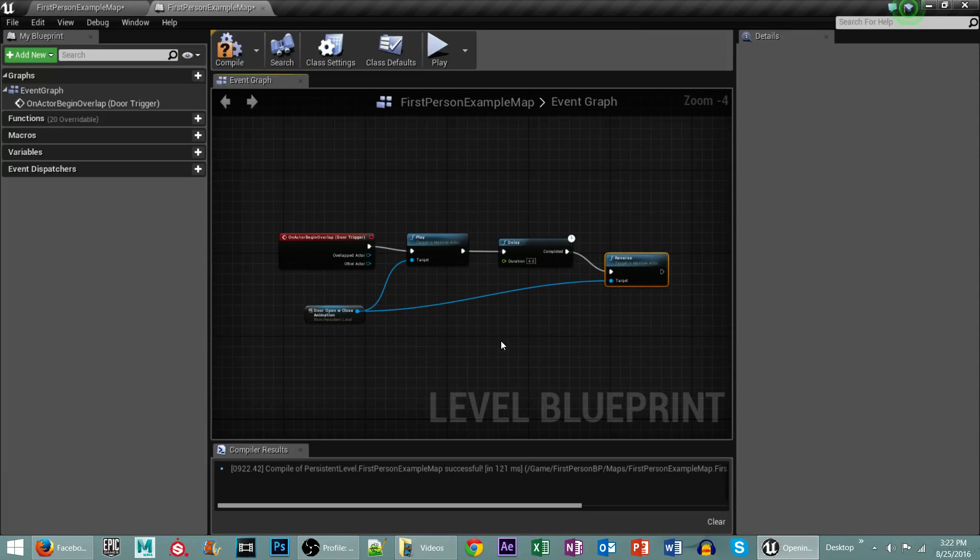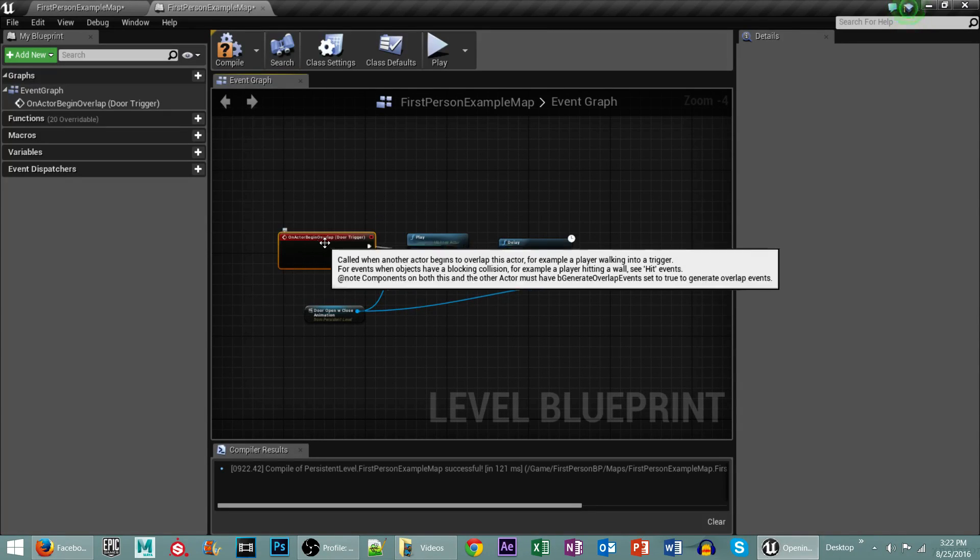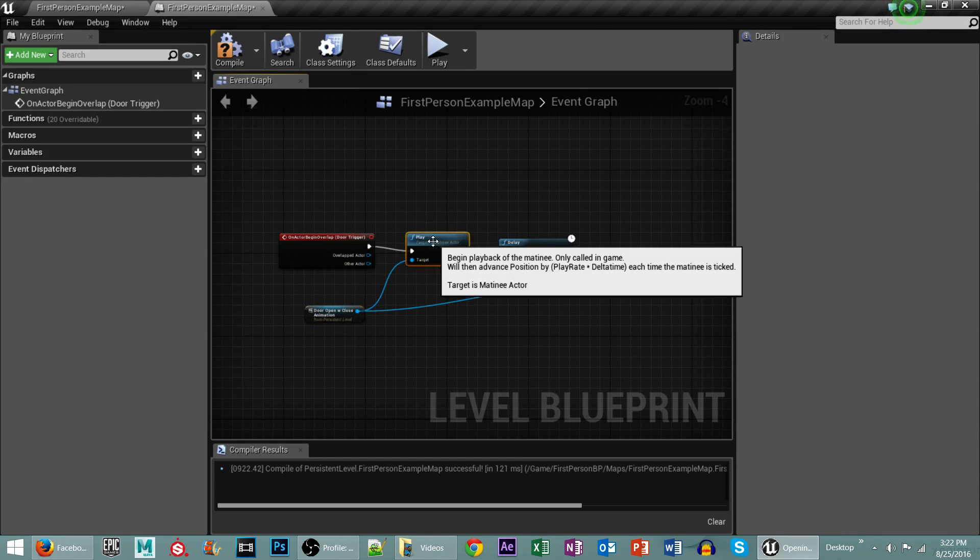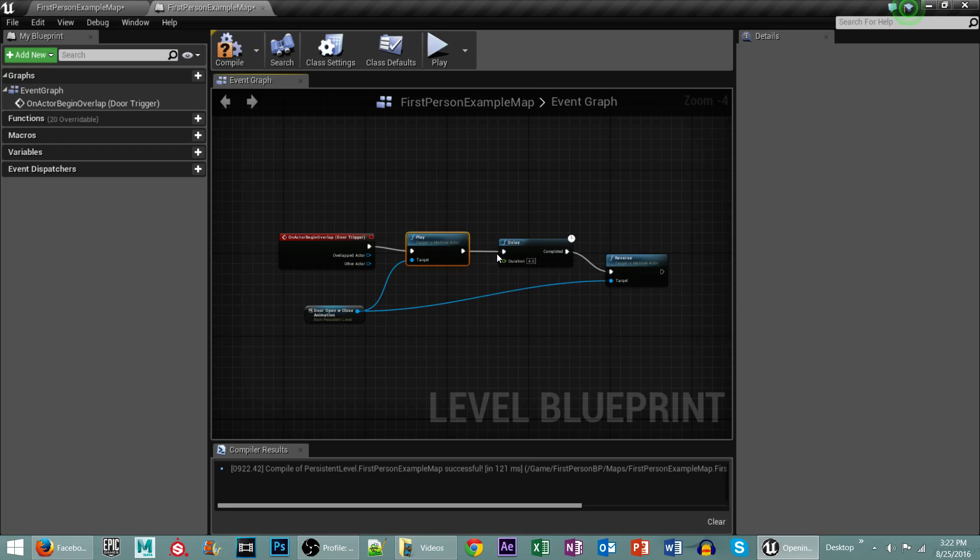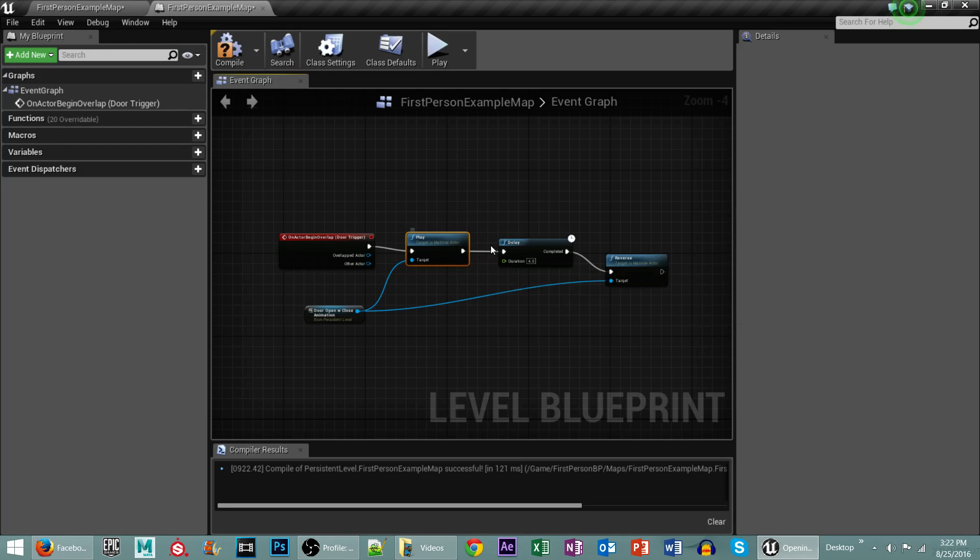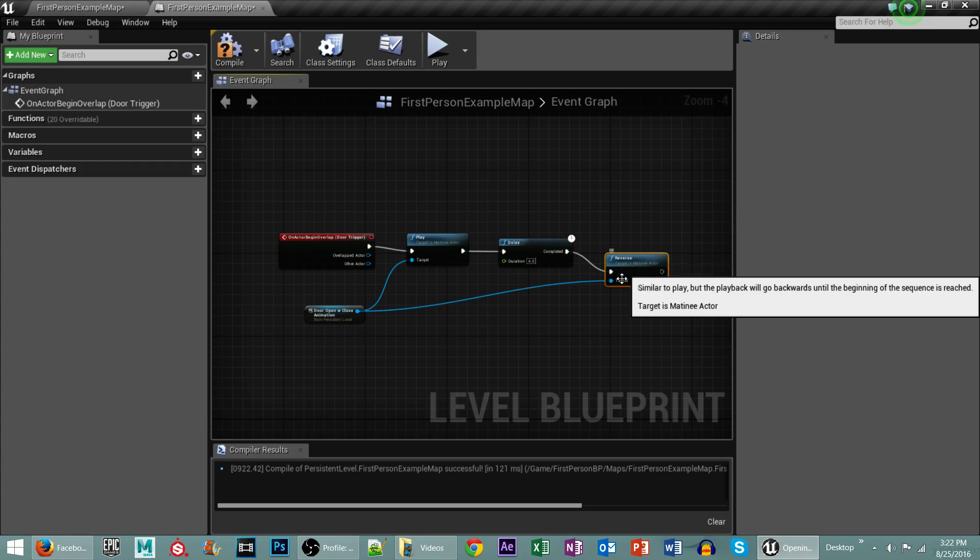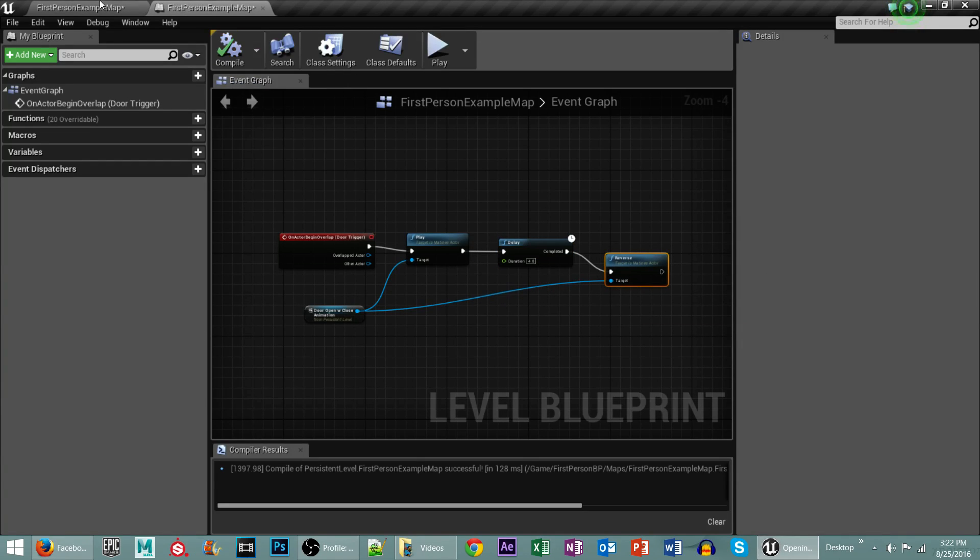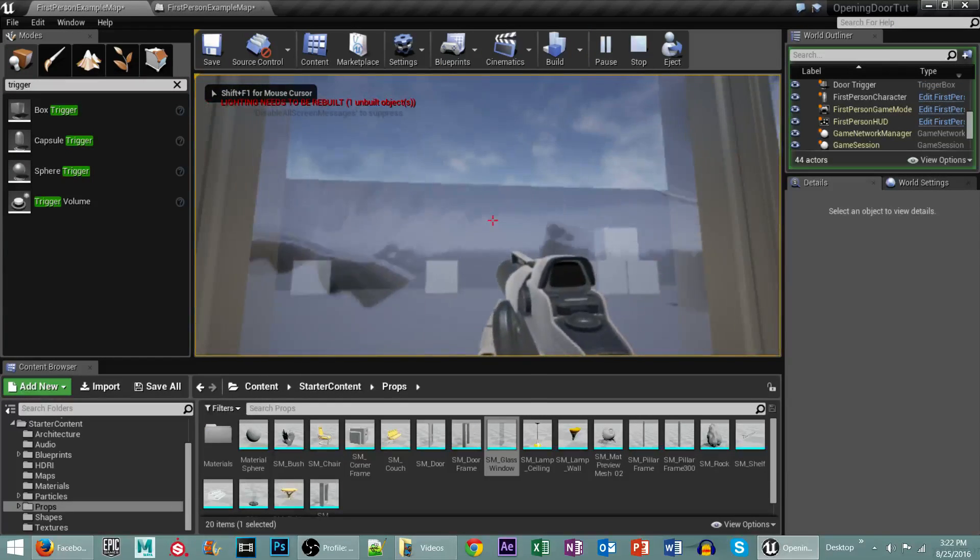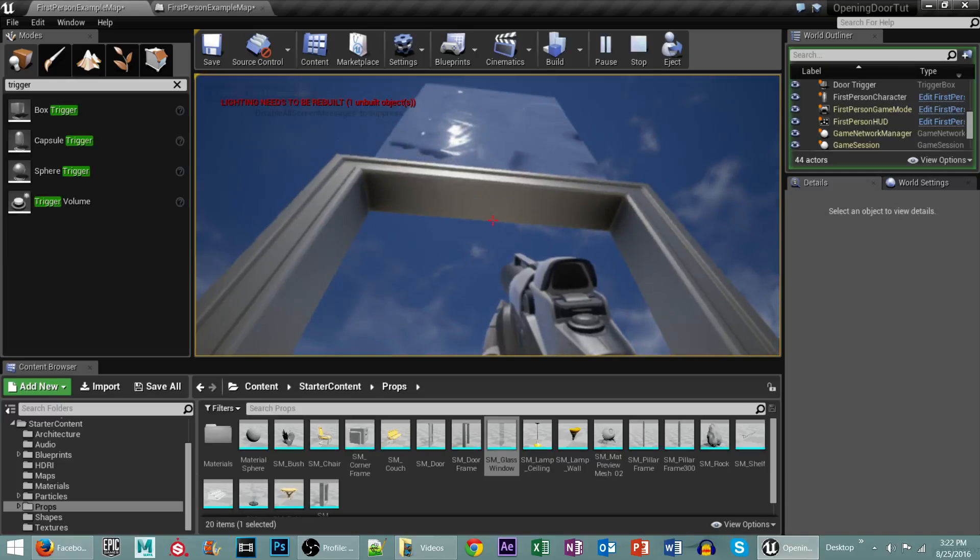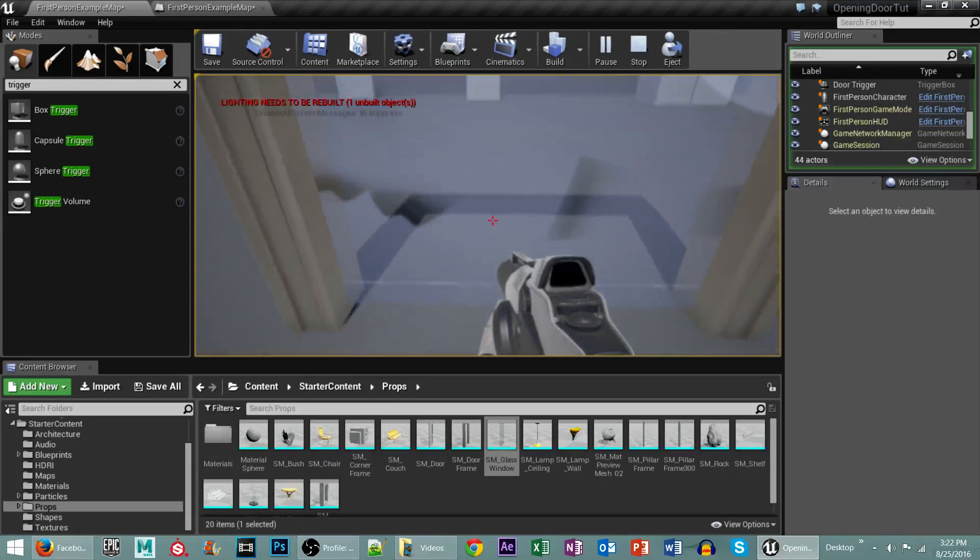And that's very simple. So what this basically does is when we go over the trigger box, it plays the reference of our matinee sequence. After it's completed that sequence, we then delay it for 4 seconds before we start the reverse of the matinee actor to go back down. So we'll hit Compile, we'll go to our level, we'll hit Play, and now when we walk in the trigger box, our door opens. We wait 4 seconds, and it starts to close again.